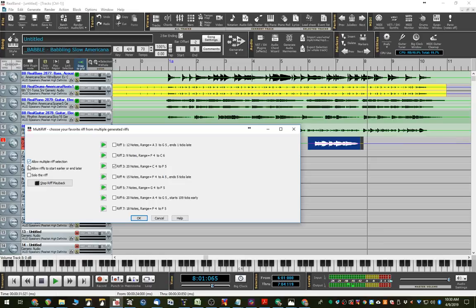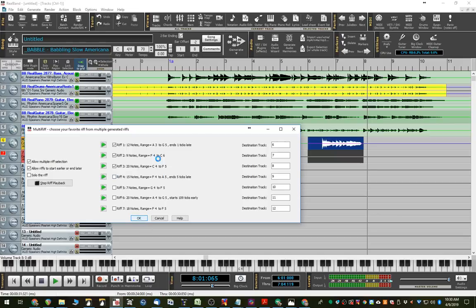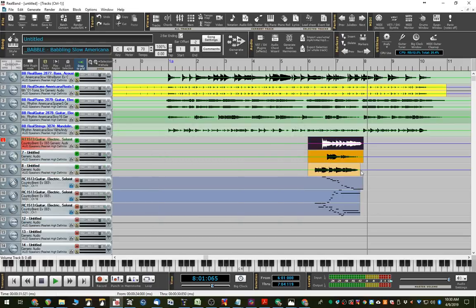And you can also allow multiple riff selections. So that you can either pick an individual one that you like and just pick that. Or you can pick a couple of them and it will put them all on different tracks. So maybe we don't want to bother with all of these. We just wanted to have just those three riffs. And it even generated the MIDI for them as well.